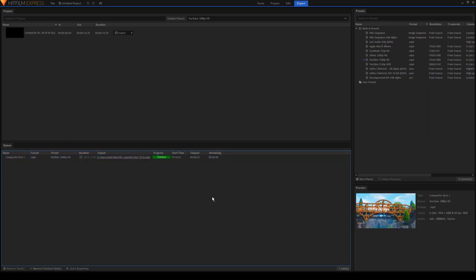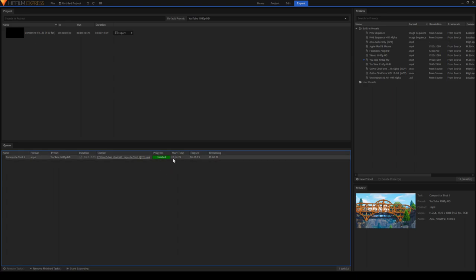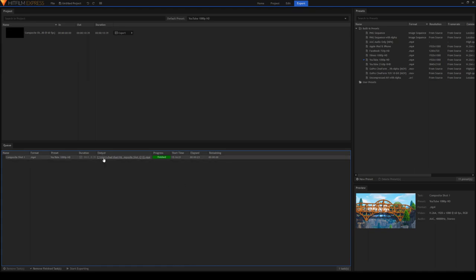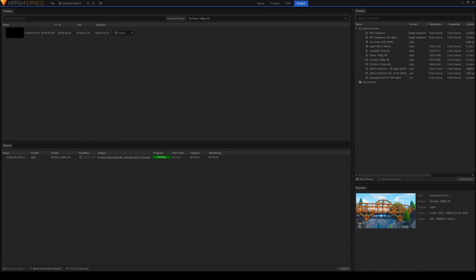When the video is done exporting, you should see this progress finished bar. It will tell you when you started exporting, how long it took to export, and how much remaining time there is, but it should be zero if it's finished. And right here it shows the output. And now this is where the file ended up. So mine is in my videos file. So you should be able to find that.